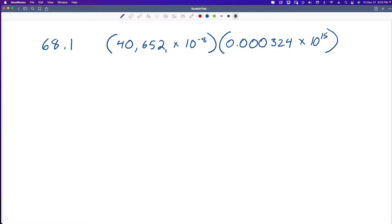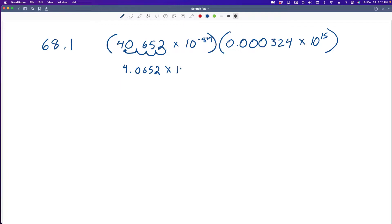We've got to move the decimal one, two, three, four places to the left. Moving to the left is positive, so that's adding four places — giving us 4.0652 times 10 to the negative 8, and the positive 4 adjustment means negative 4. For the second number, we move the decimal to the right, which means it's a negative exponent. Moving 1, 2, 3, 4 places gives us 3.24.